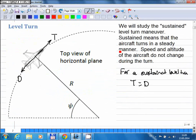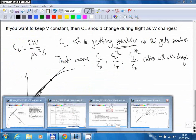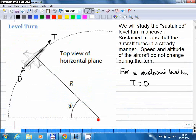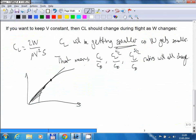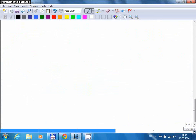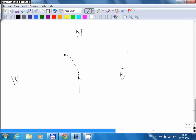A level turn maneuver — if you look at the top view of an aircraft, this is what the maneuver looks like. If you are flying in one direction and want to change direction, this is the type of maneuver you perform. For example, if you are flying north and want to go west, you need to change direction through a turn maneuver like that.